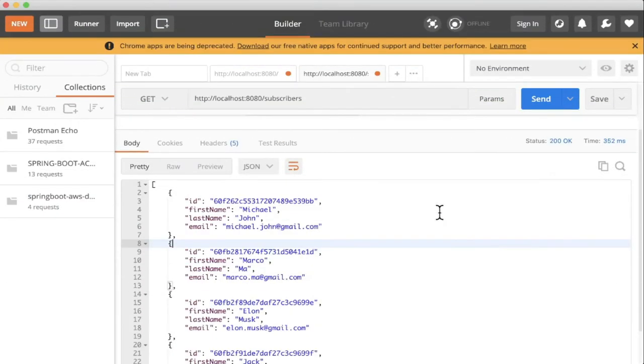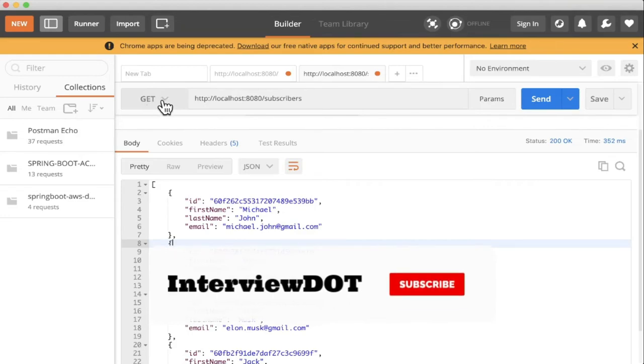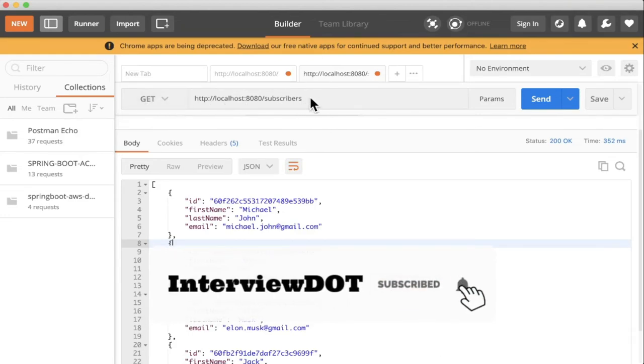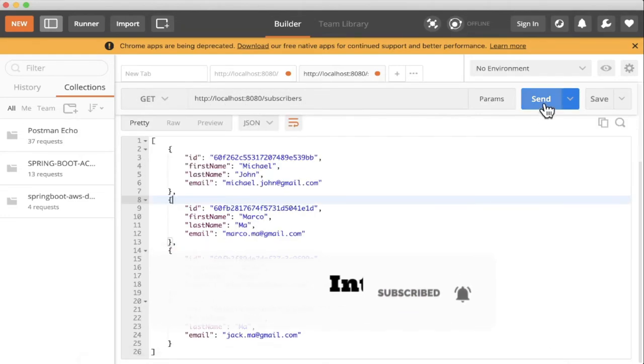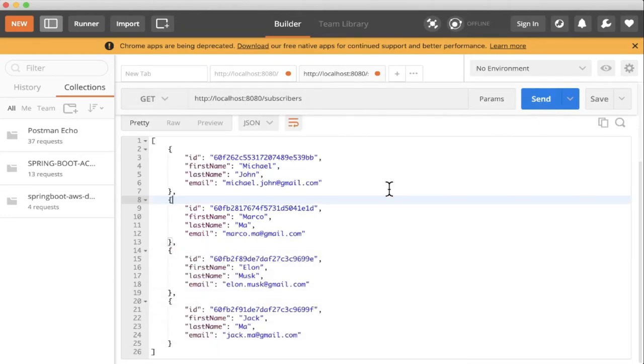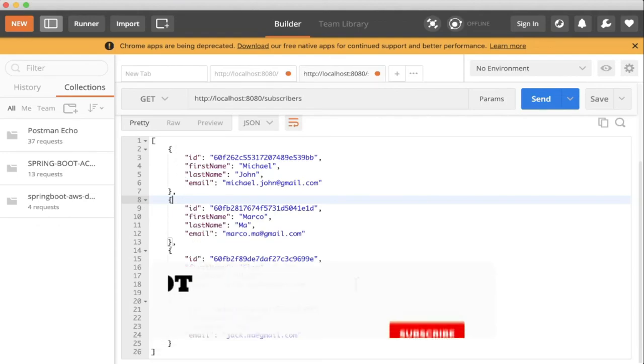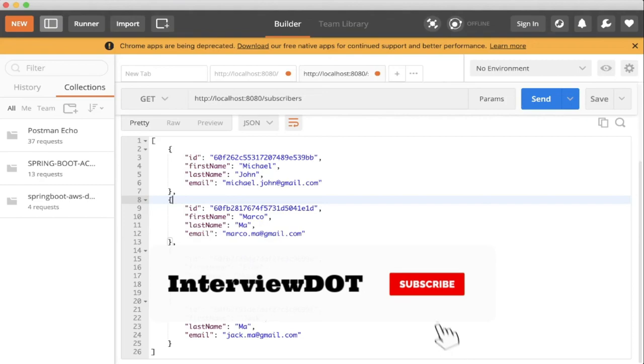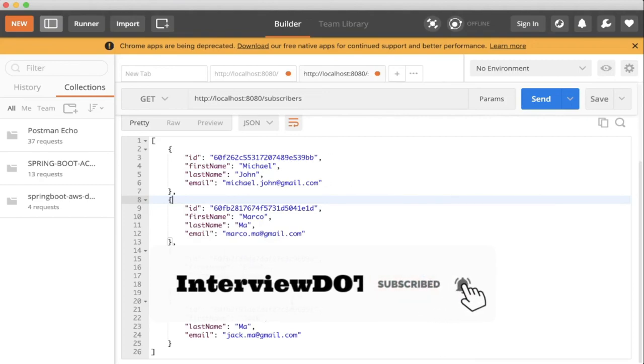Now I'm going to use Postman as a client for our application and call GET method and this is the URI, get subscribers. When I click on the send button we are going to get all the subscribers from the database. Using the Spring application from the MongoDB we are using GET API to get all these values.